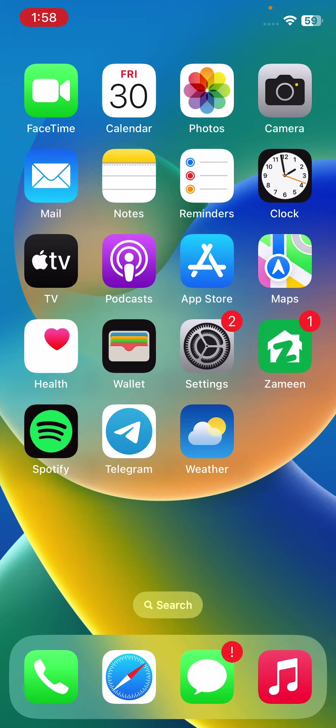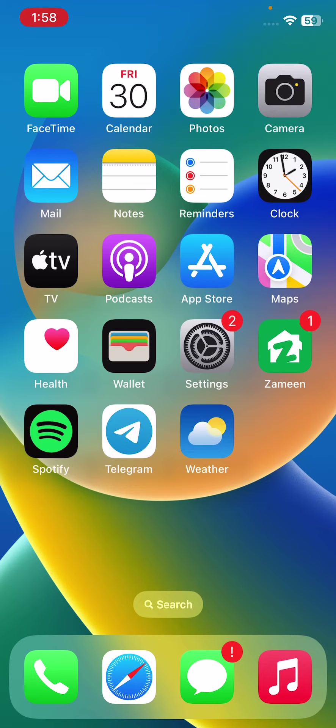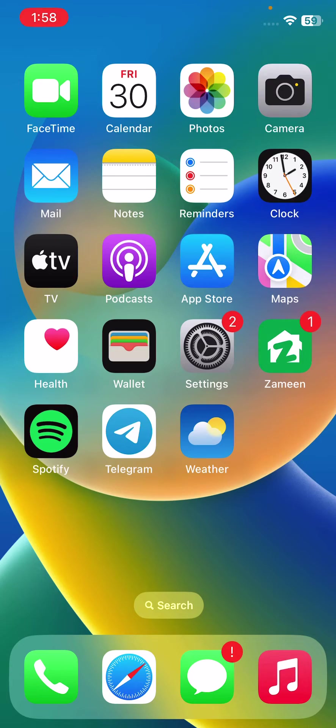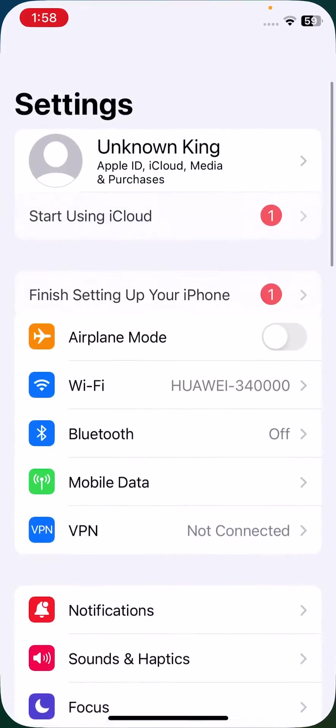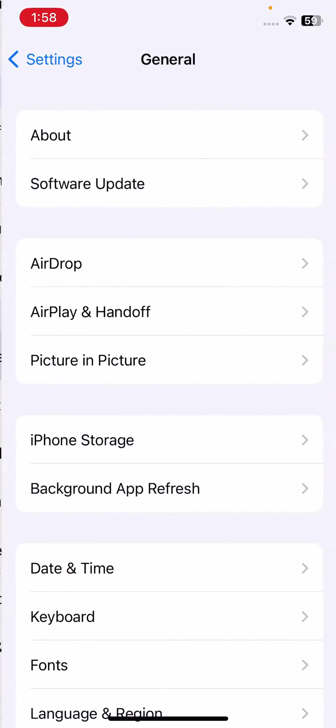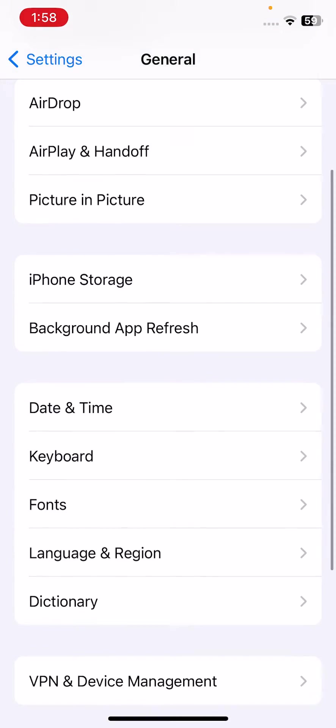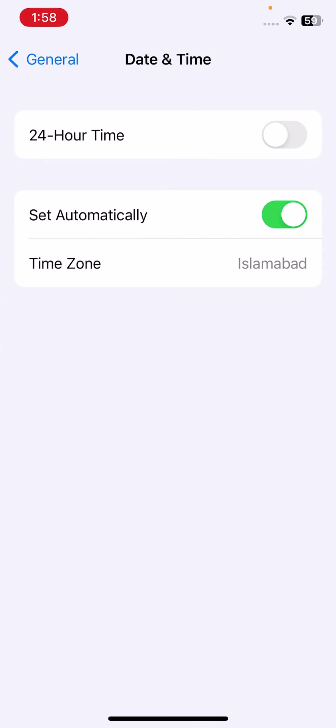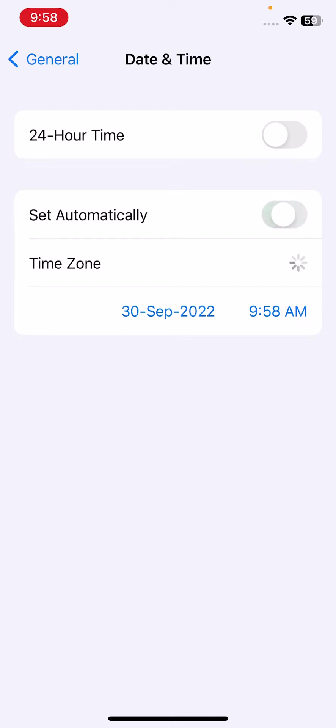After inserting again, the next solution is set correct date and time. Check date and time, if your date is incorrect, correct the date. After correcting your date and time, go back.